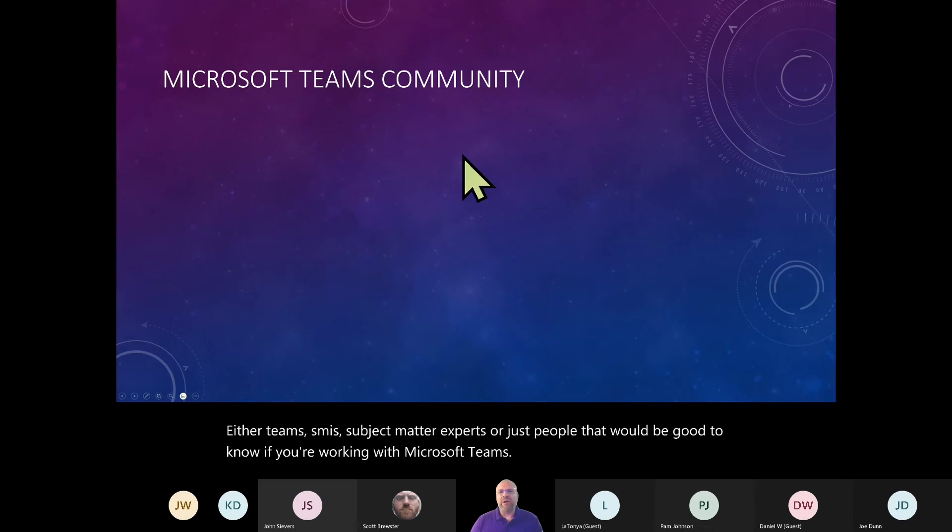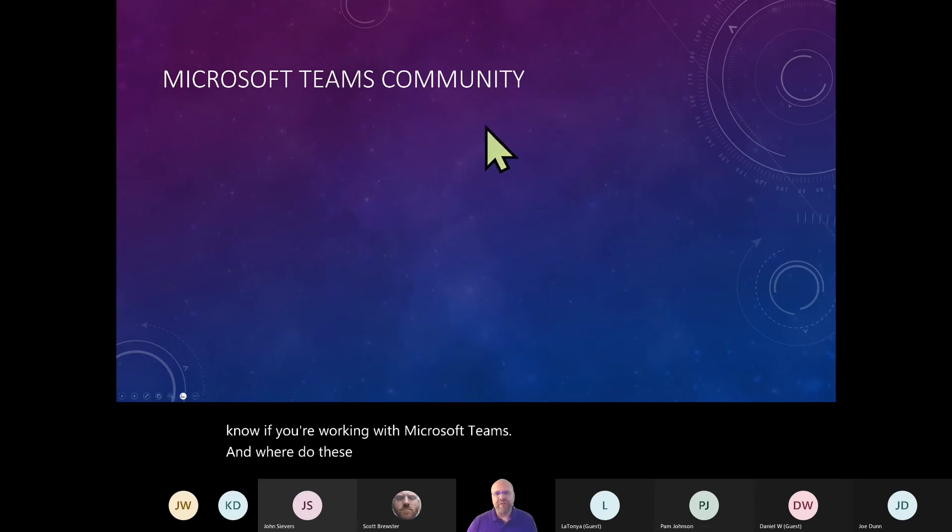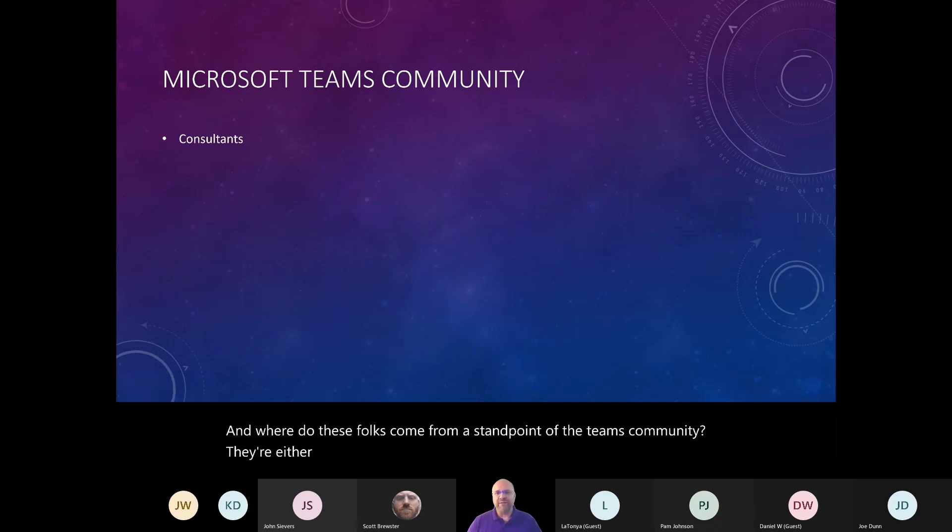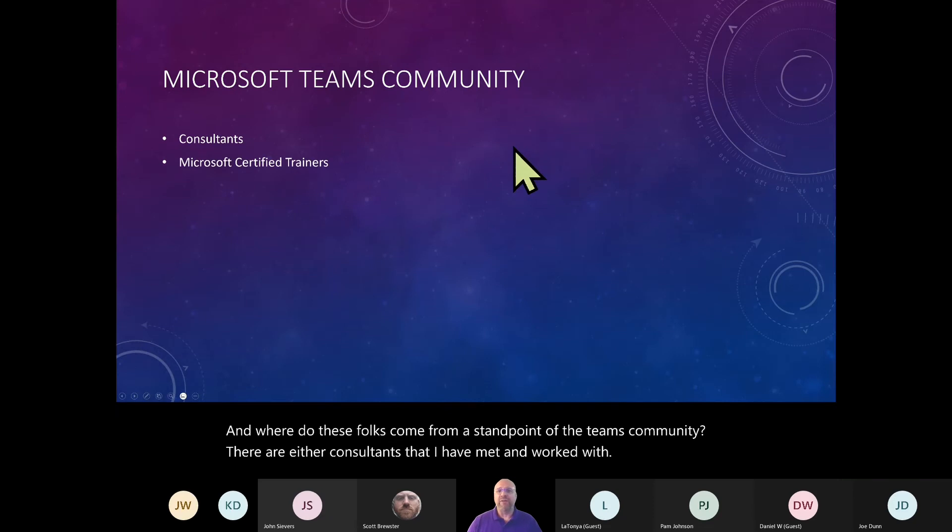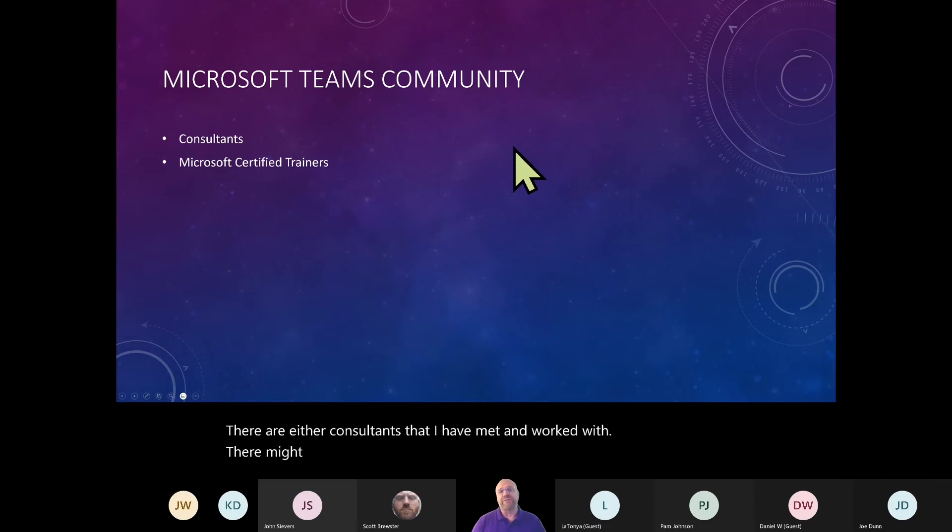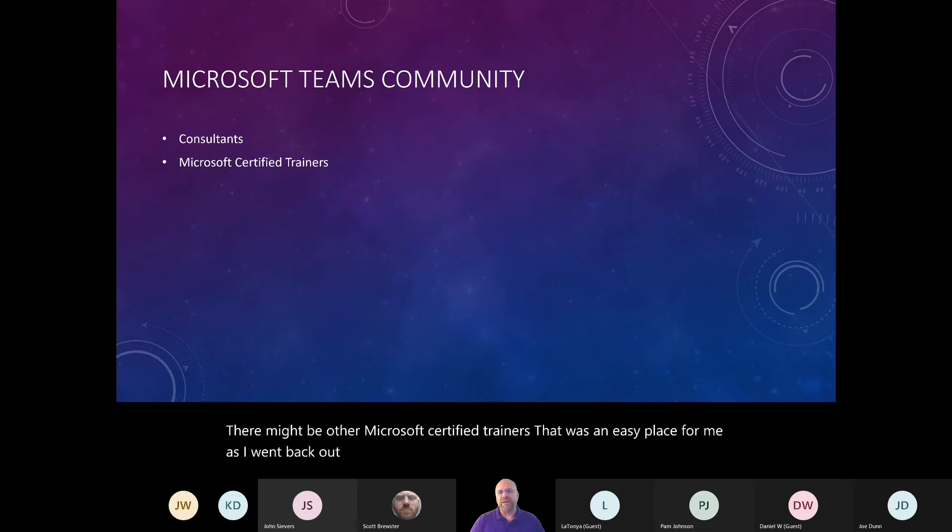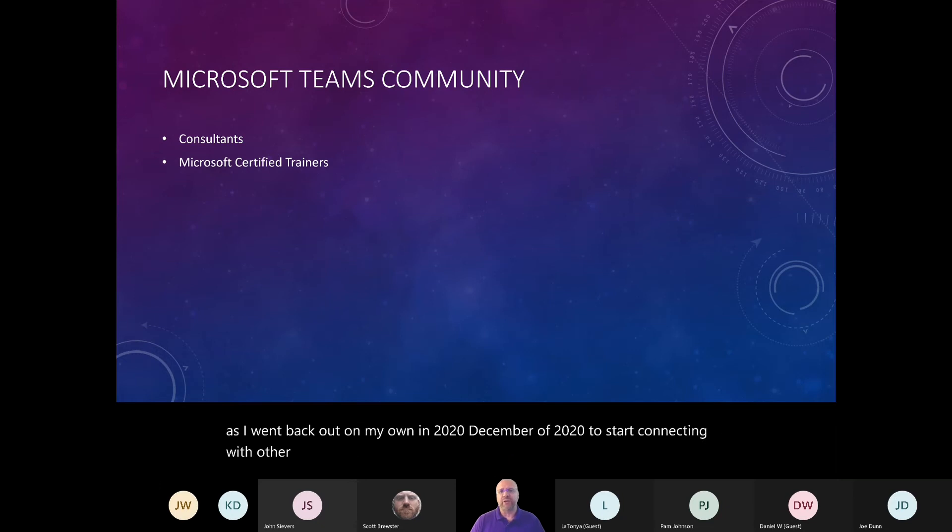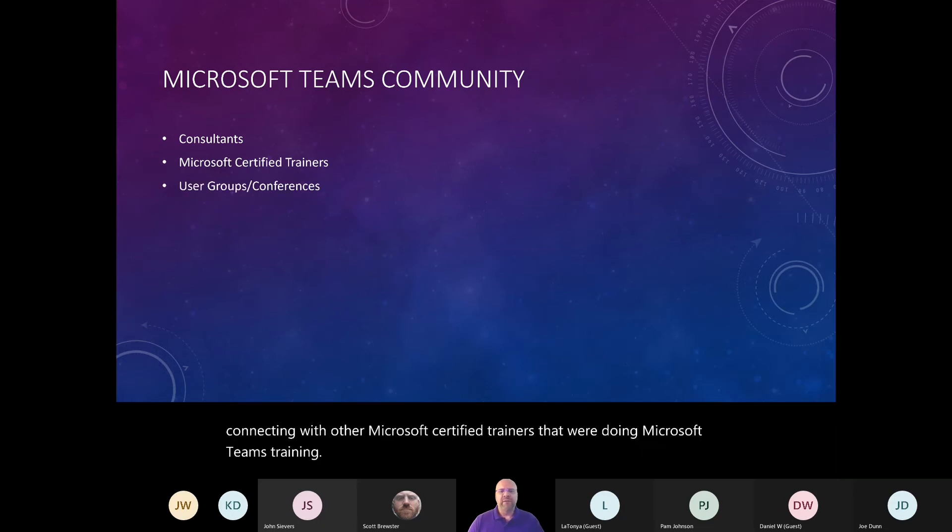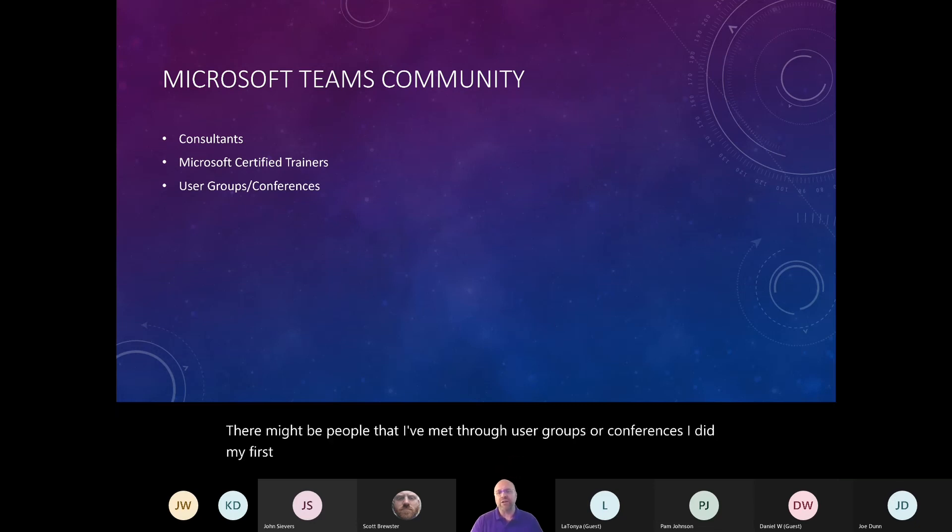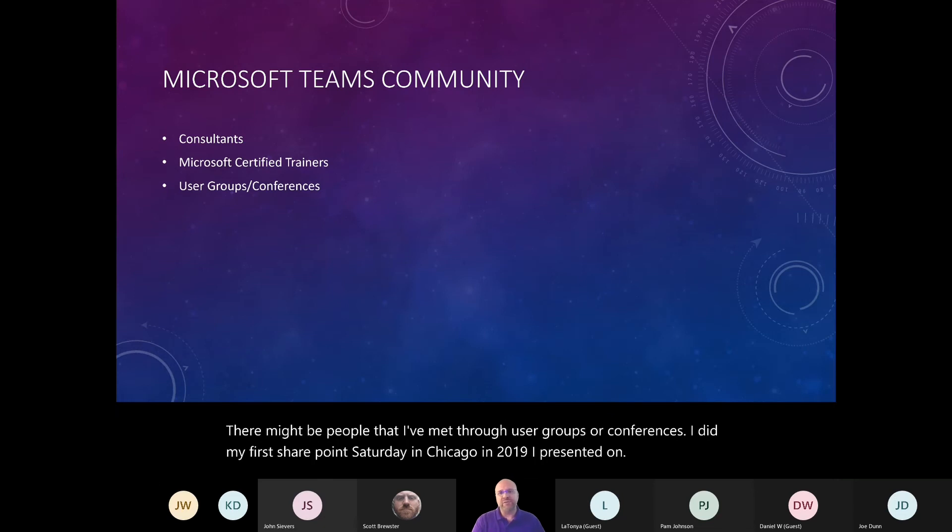And where do these folks come from from a standpoint of the Teams community? They're either consultants that I have met and worked with. They might be other Microsoft Certified Trainers. That was an easy place for me as I went back out on my own in 2020, December of 2020, to start connecting with other Microsoft Certified Trainers that were doing Microsoft Teams training.